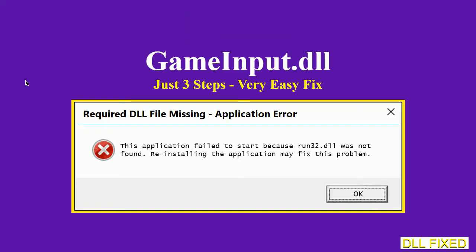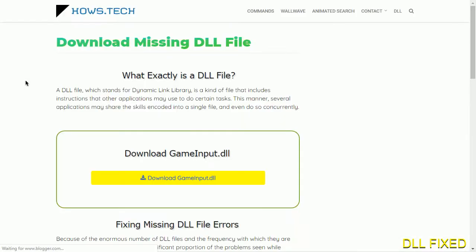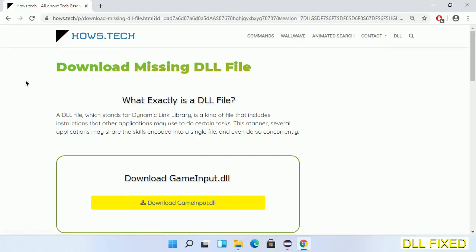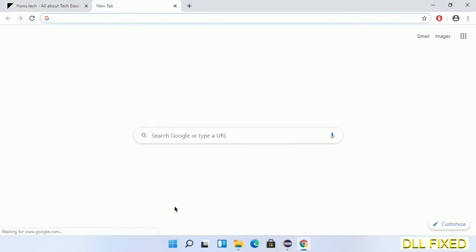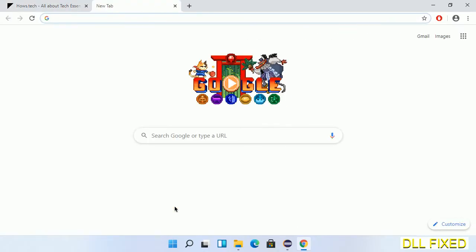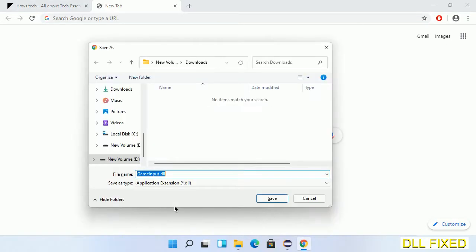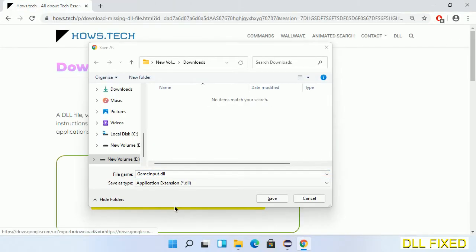Let's see how to fix this missing DLL problem in just three steps. In step one, we have to open this page. The page link is provided in the description. Click on the download button and the file will get downloaded. Now save this file somewhere.